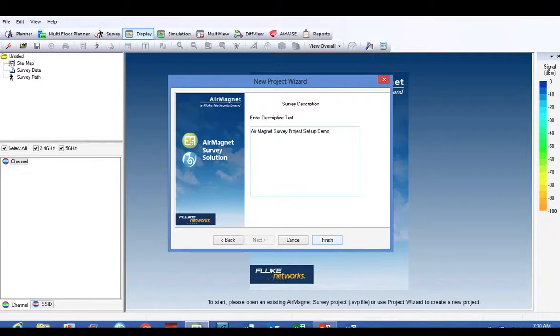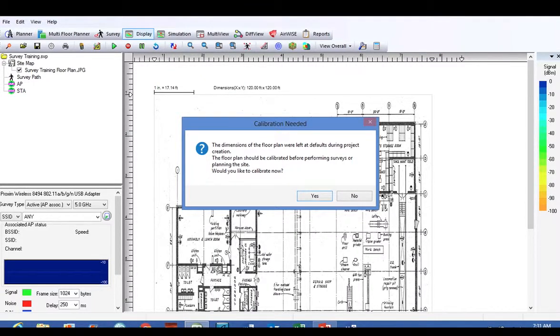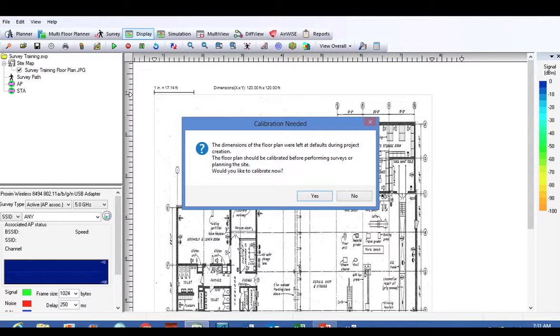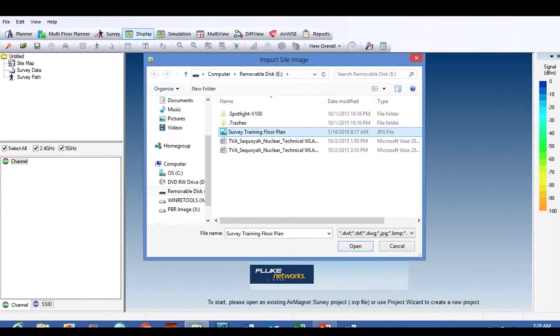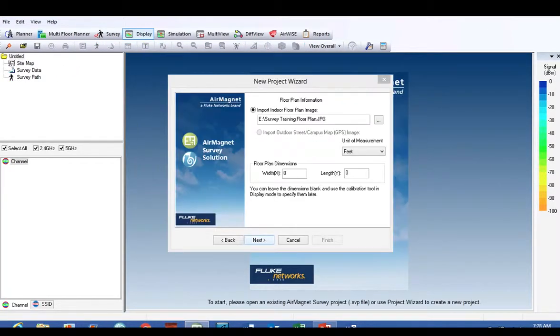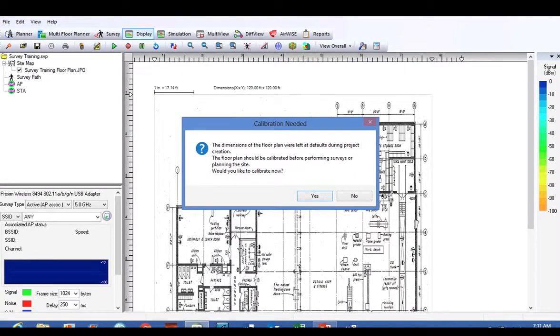I've put in 'AirMagnet survey project setup demo', click Finish, and the very next screen that you're going to see is 'calibration needed'. Dimensions of the floor plan were left at defaults during the project creation. If you remember back to that screen, where floor plan dimensions in the middle of the box were zero and zero, those were left empty.